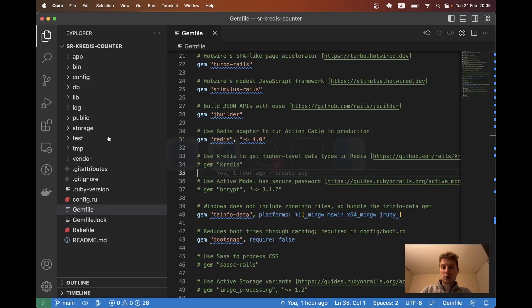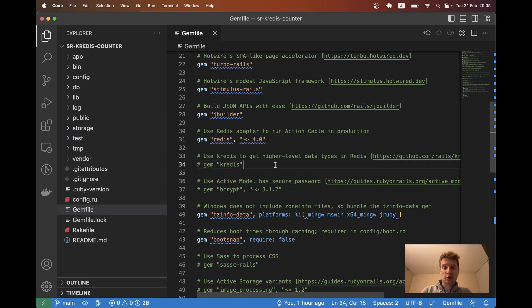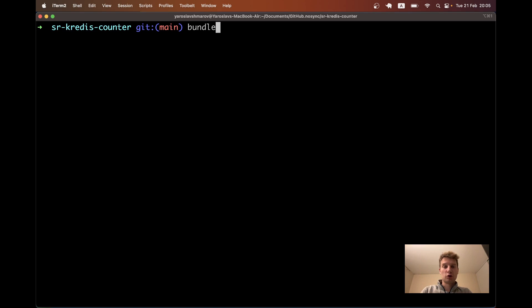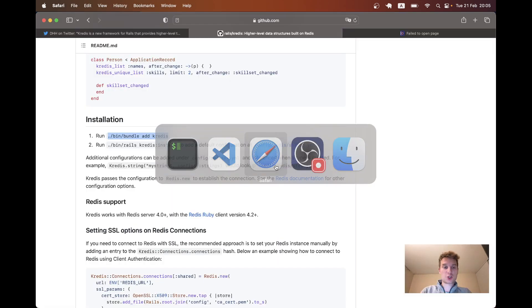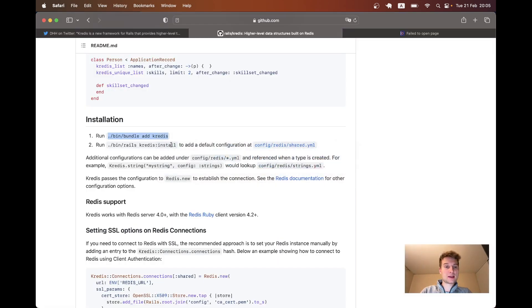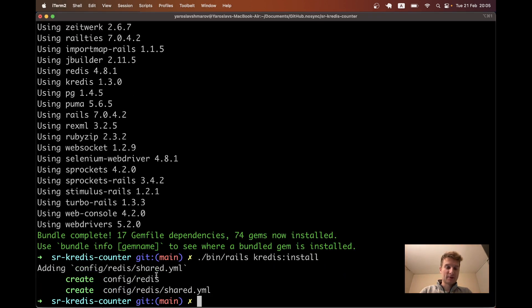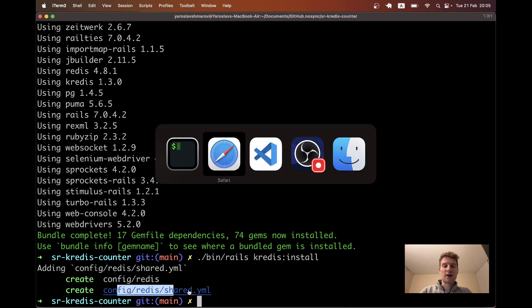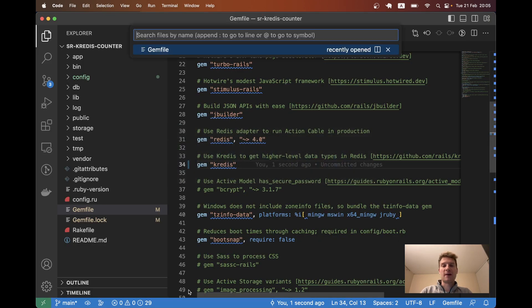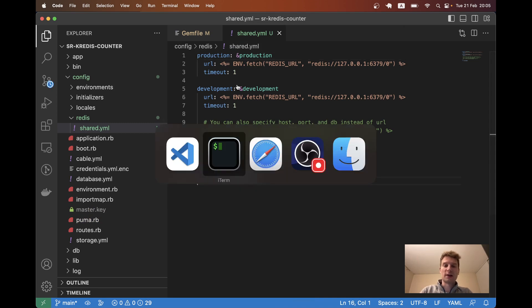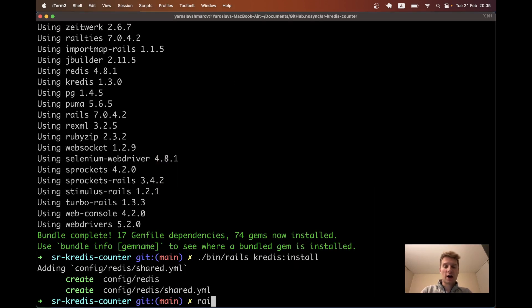I will just uncomment the gem Kredis. I will run bundle on my newly created Ruby on Rails application. And I will also run this command bin rails Kredis install. And this command will create a folder config Kredis and inside a file shared.yml. And this is just like some Redis config. We don't need to update anything here.